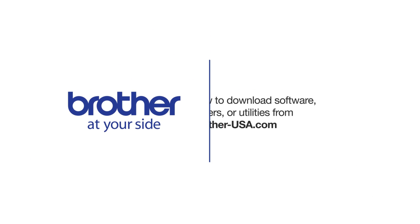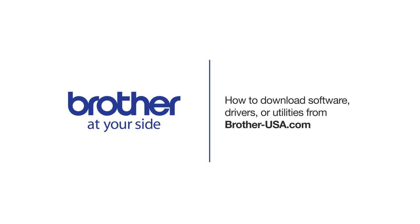Welcome! Today we're going to look at downloading software, drivers, or utilities from Brother-USA.com.